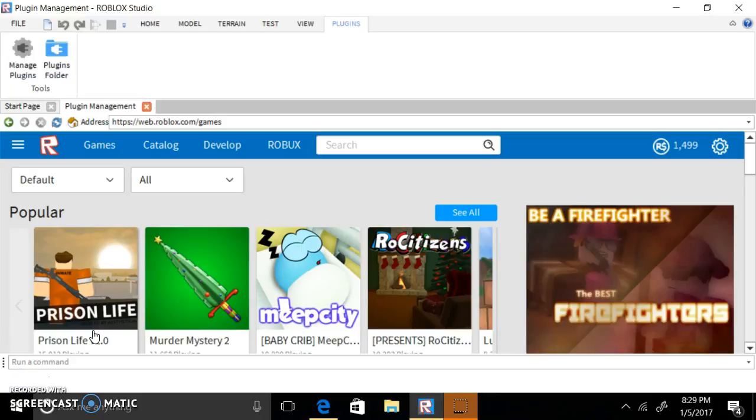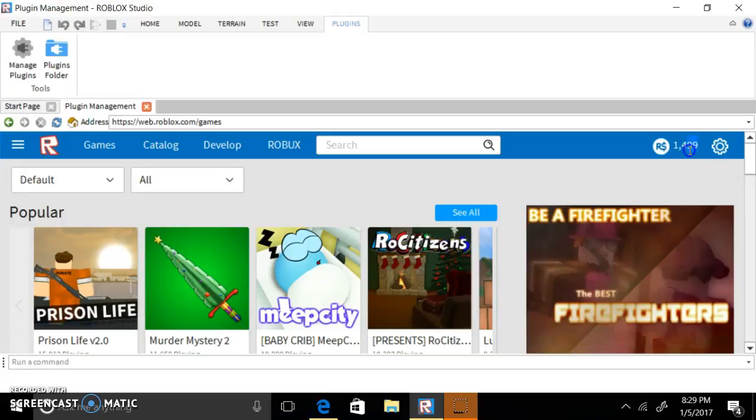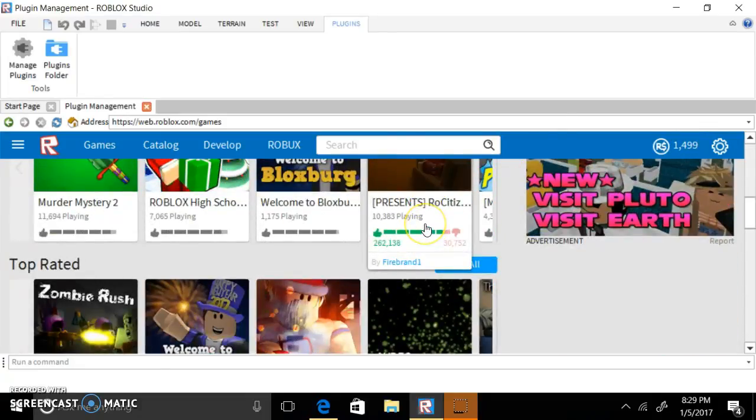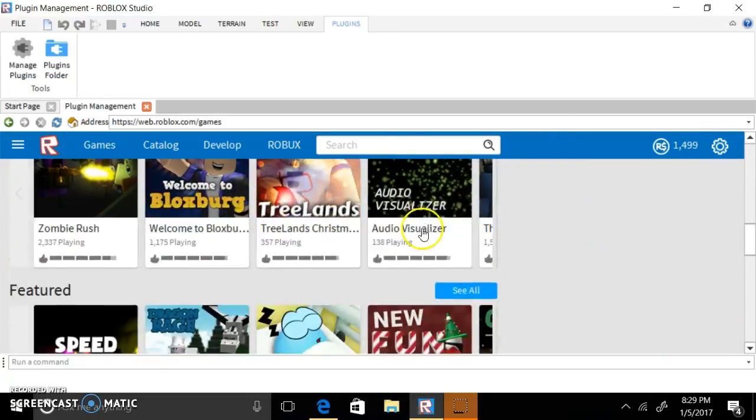So guys, that is actually true that you can actually get more and more Robux by the second. And look, I just got this much Robux. Look, I got 99 more plus Robux just by doing that.